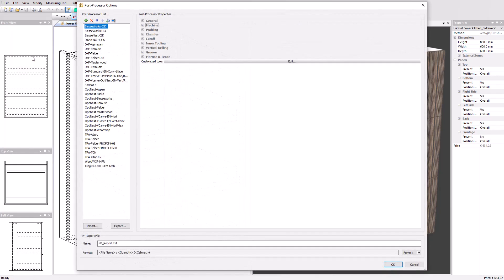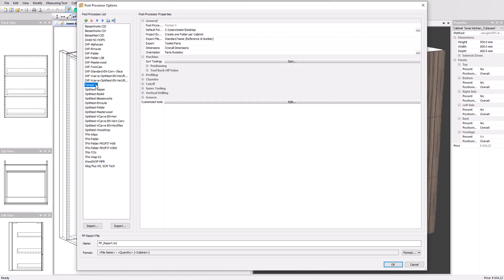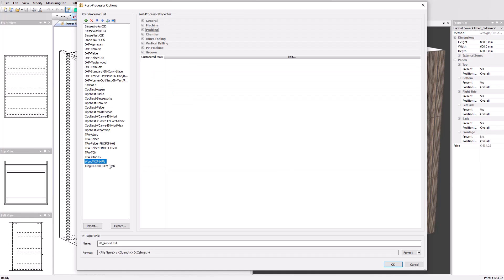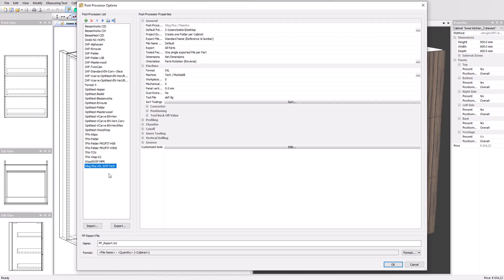There we have a list of all currently available post-processors. Native file format for BSE, DirectNC Hubs for Holzer and other machines, Format4 for Felder, TPA for Felder and Vitap, WoodWop for Homag and Cilog for SCM and Morbidelli machines.